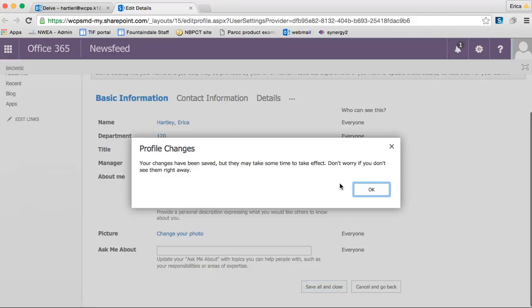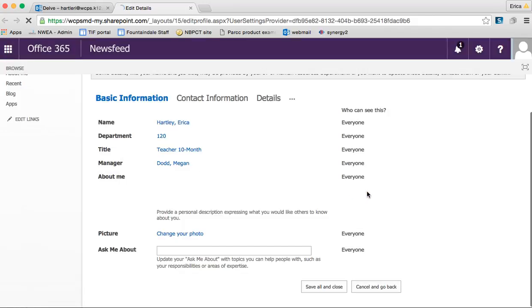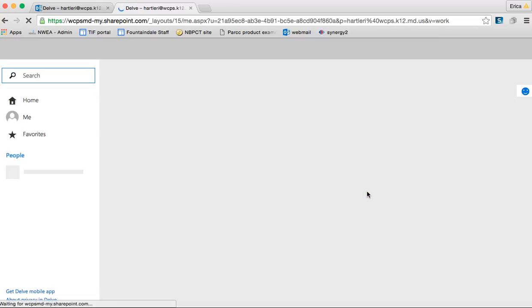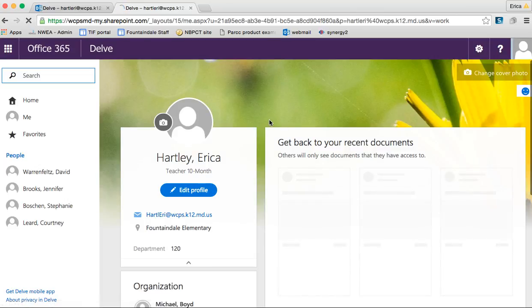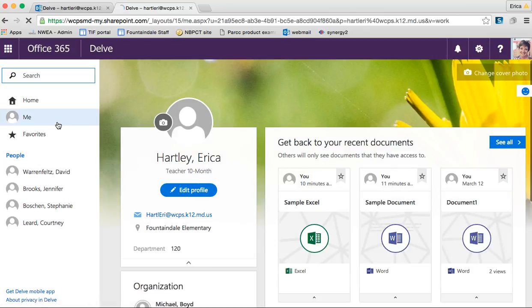I'm going to save all and close. Changes have been saved — they may take some time to take effect, so my picture might not be there right away. And then I'm back to Delve.